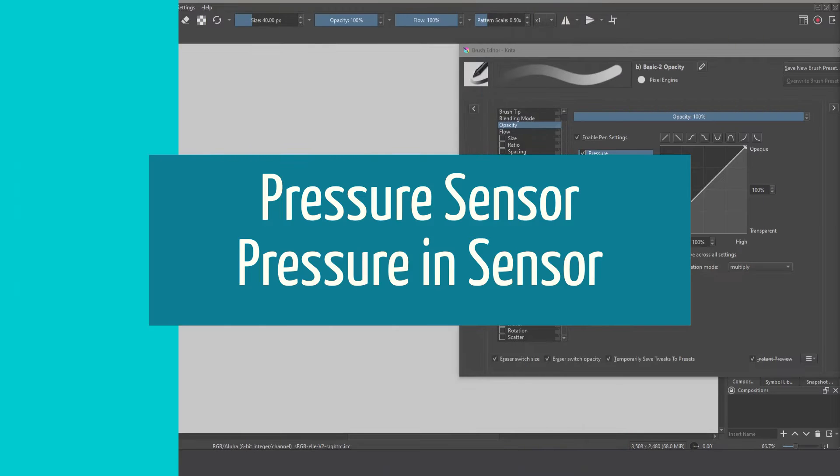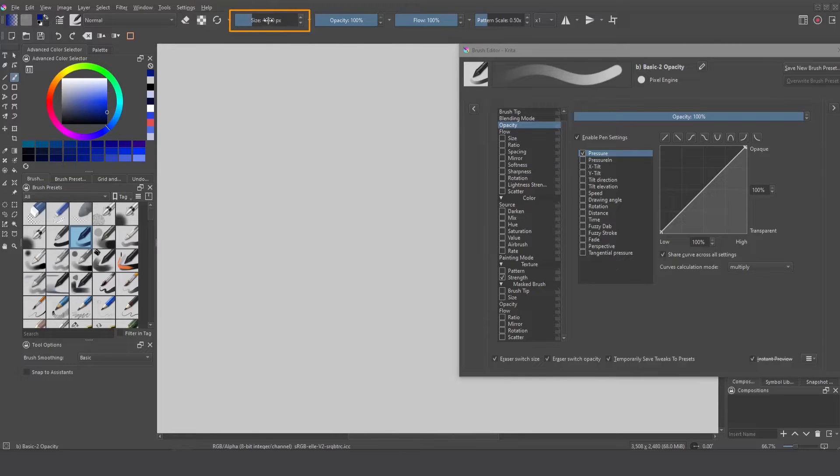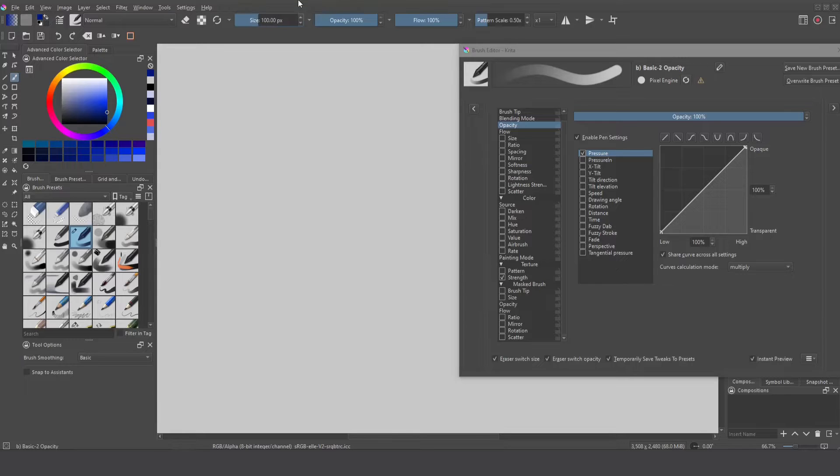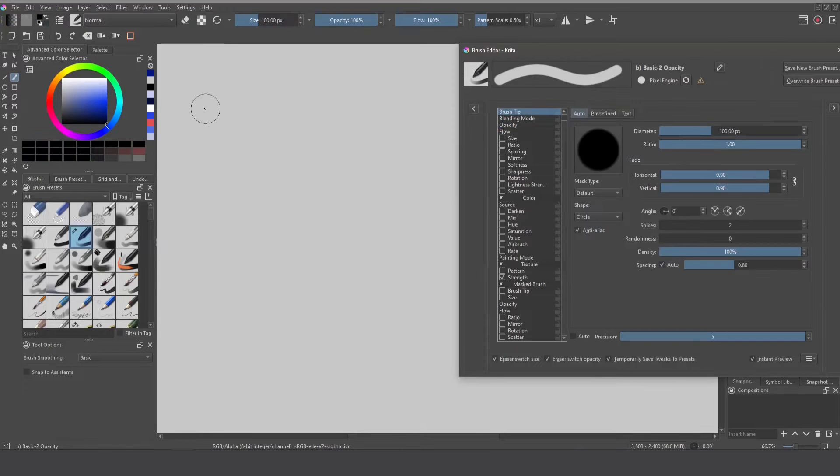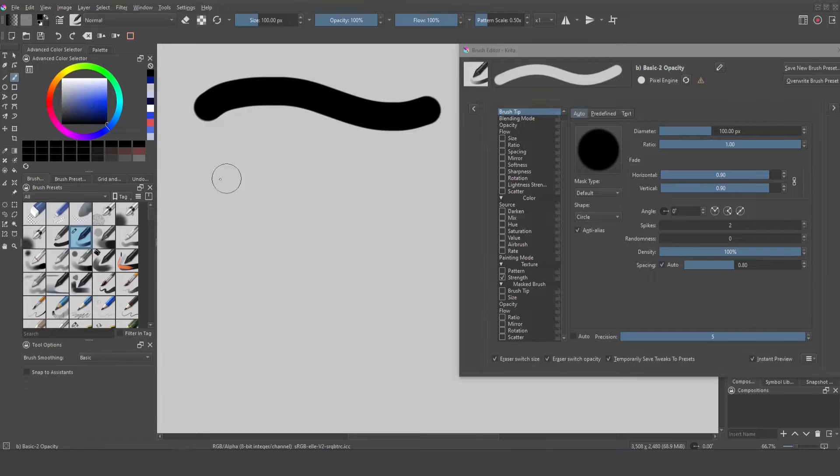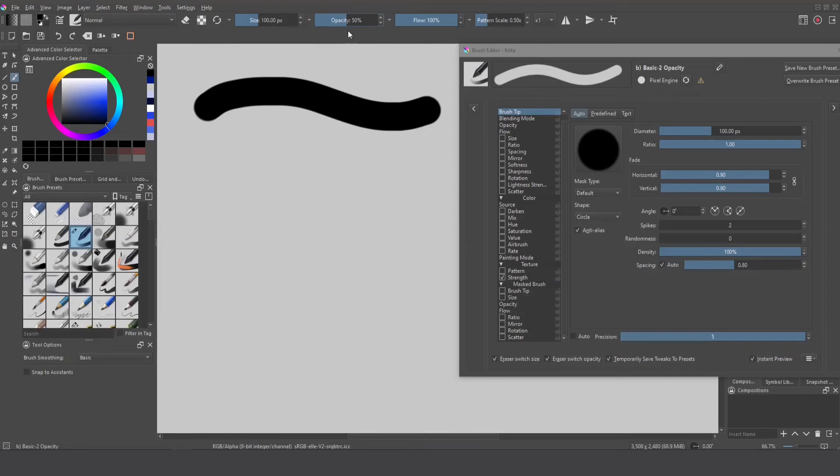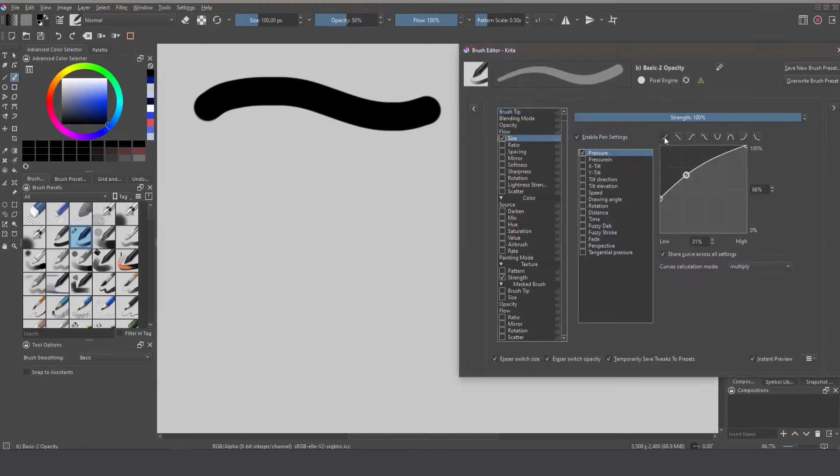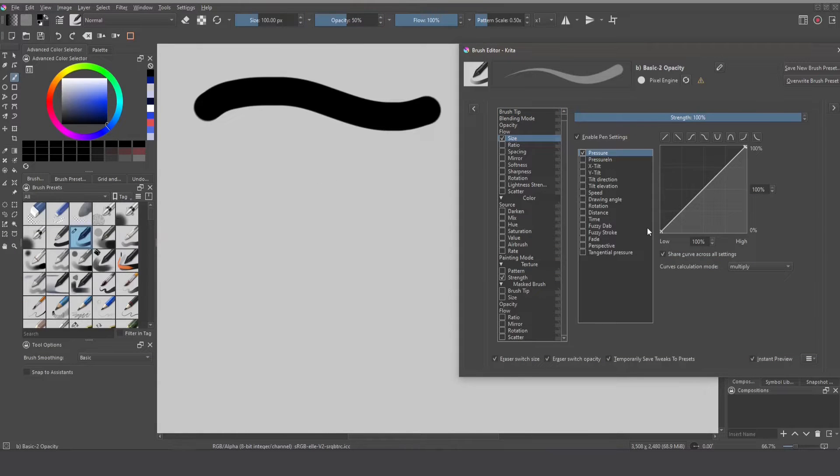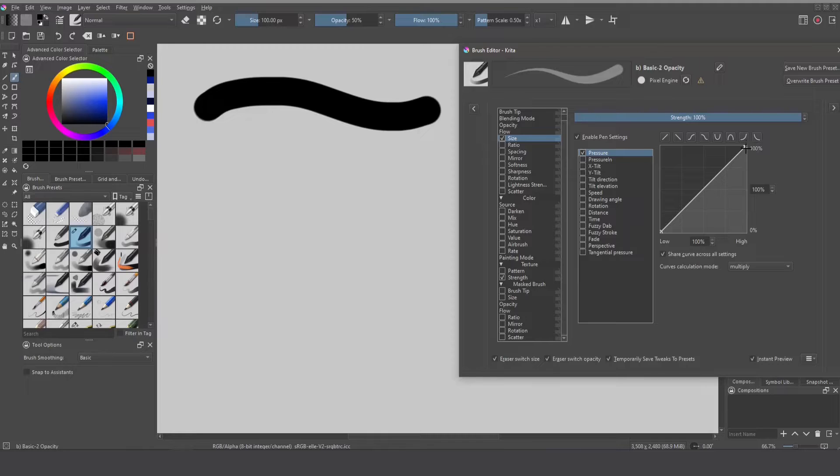So we are going to take this as a reference basic to opacity as usual and I'm going to increase this value to 100. Now we can see we have a super impressive brushstroke. What can we do with this? Because we need to understand how this works. I'm going to reduce this to 50% then going to put this at default.